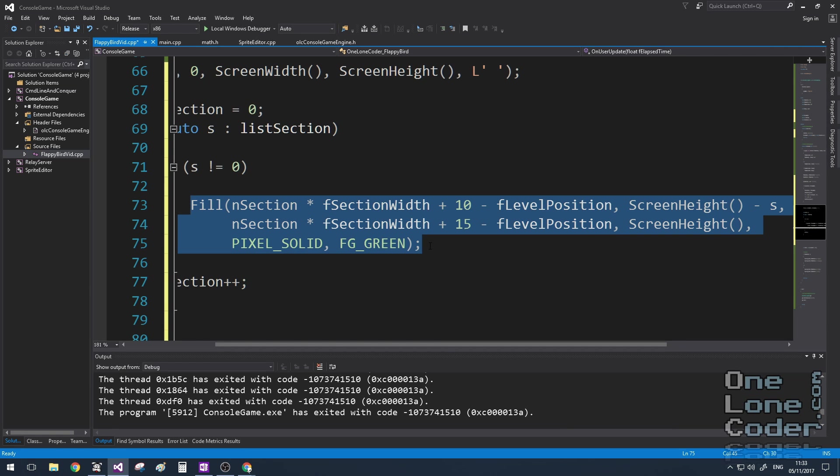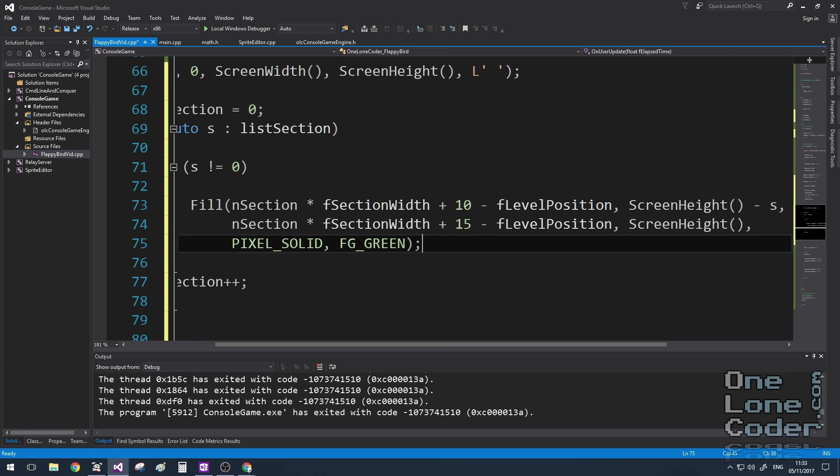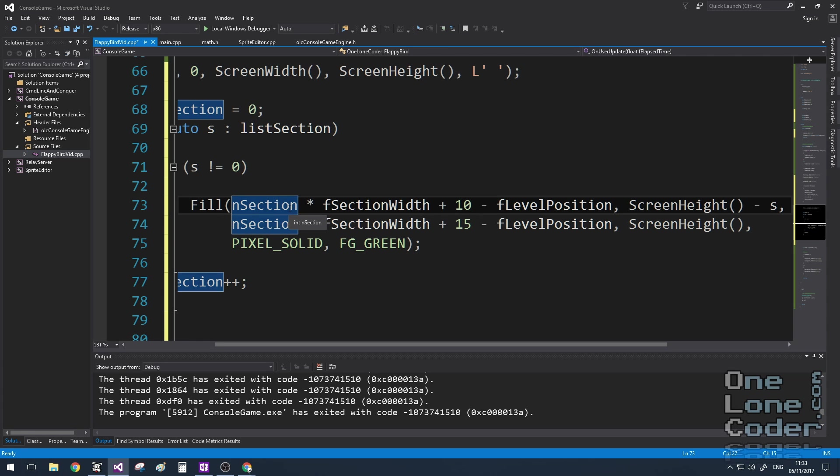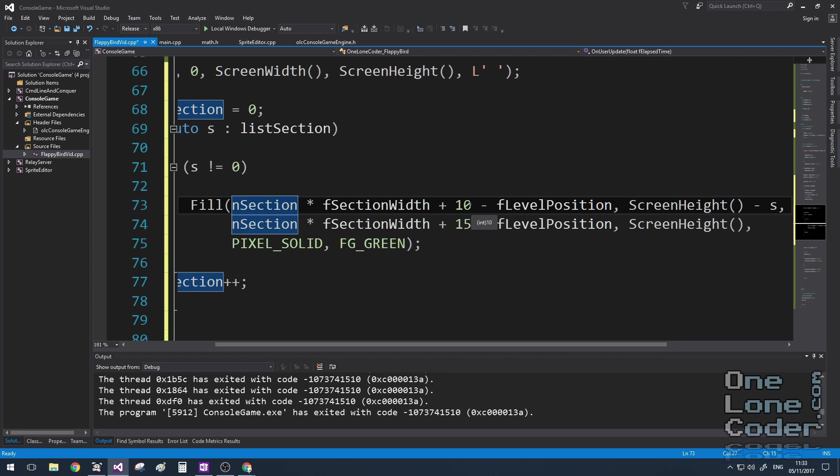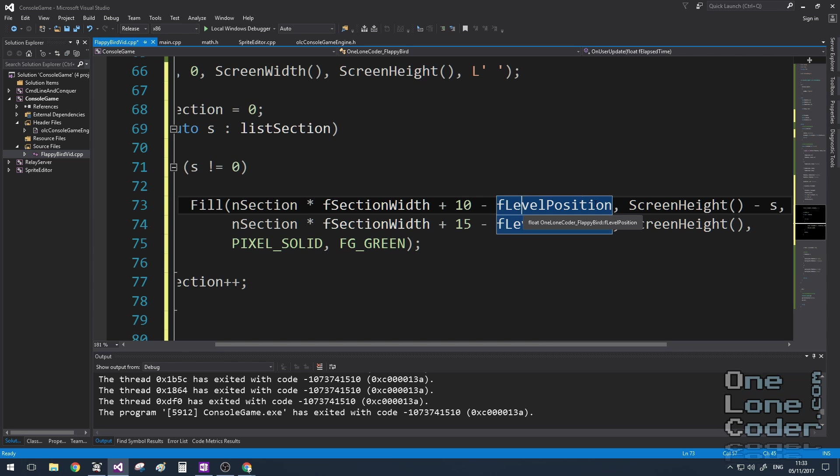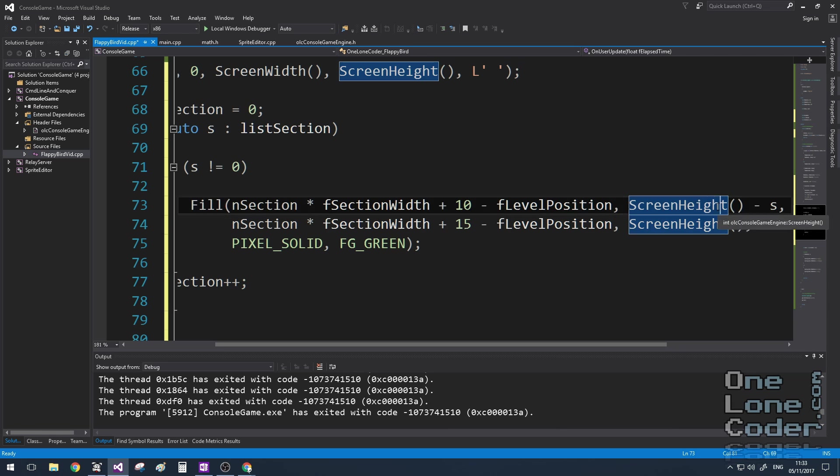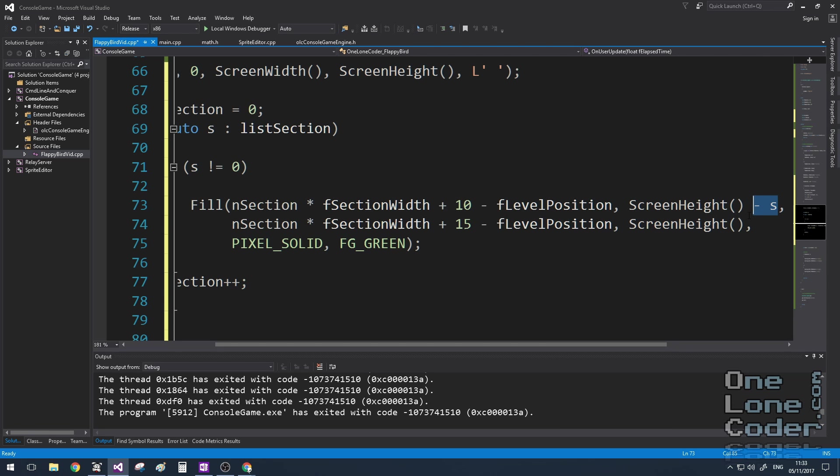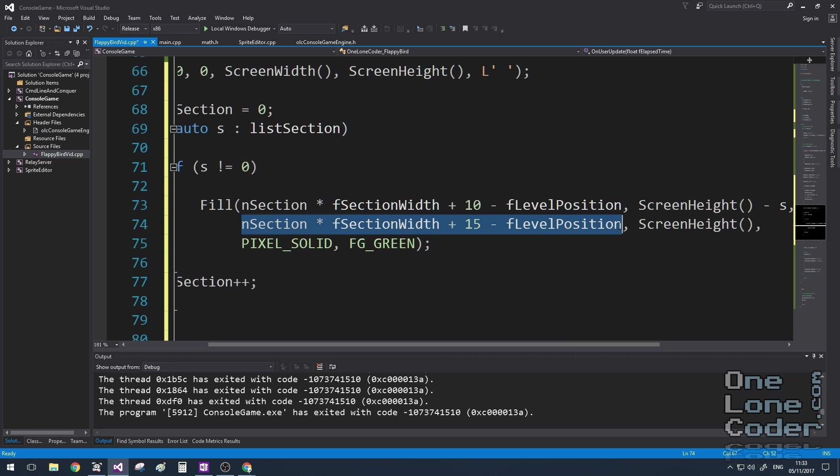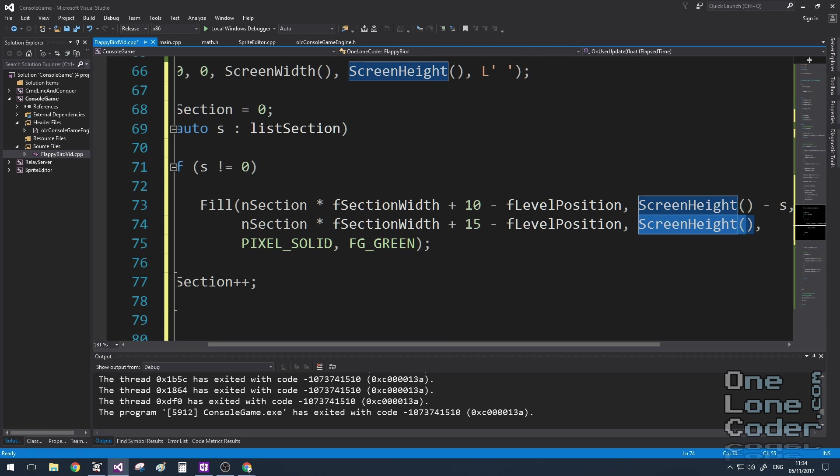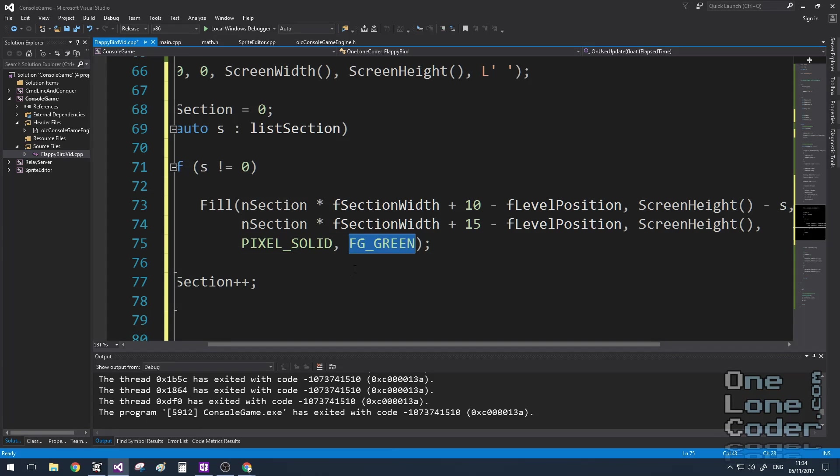So this is the code used to draw the bottom rectangle. Let's see how it's constructed. We take our current section and multiply that by the section width. So that will give us an offset into the console screen. Before we want to draw the green pipe, for example, we also want to have a little offset of 10, and this makes sure that the rectangle doesn't fill the whole section. And then we want to offset the whole thing by the current level position, and this will give the impression that the level is scrolling smoothly past the bird. The height is simply the height of the console, minus the value that we're storing for the obstacle in the list. The bottom right coordinate is much the same, except this time we just go to the screen height, we're going all the way to the bottom, and I'm using solid characters that are green.